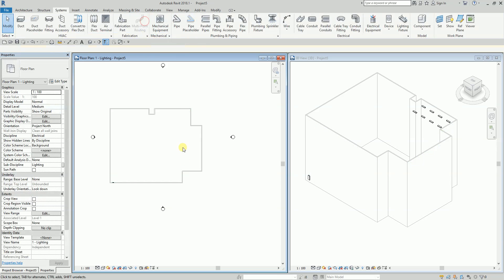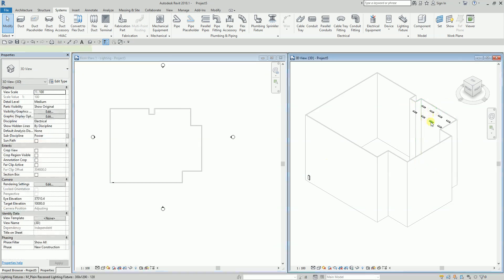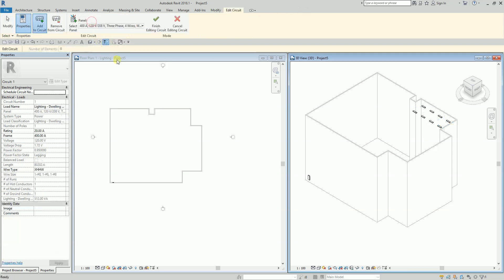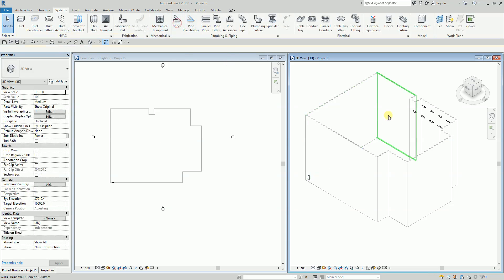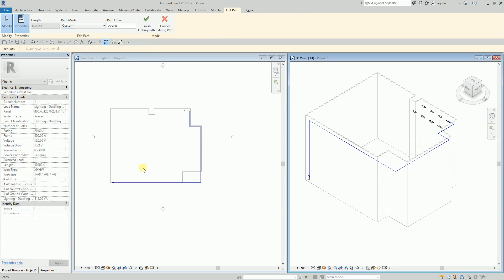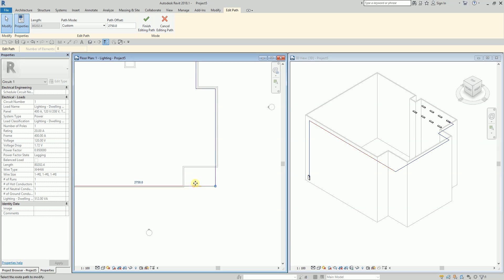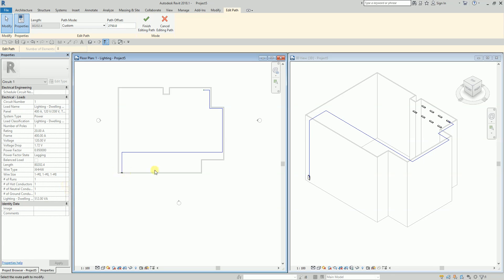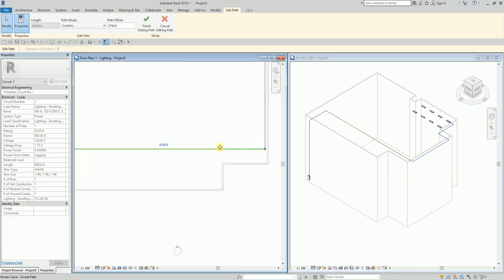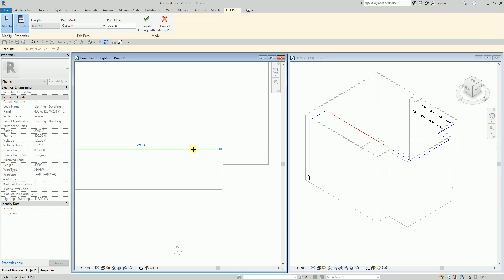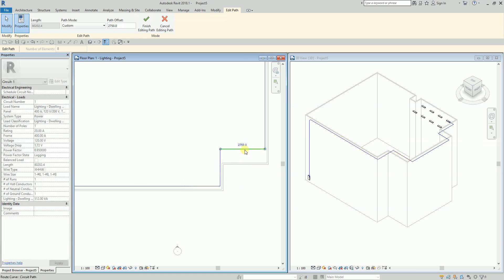Finish. If you want to modify the path again, just click Electrical Circuits and select 'Edit Path' — not 'Edit Circuit', but 'Edit Path'. There you go.